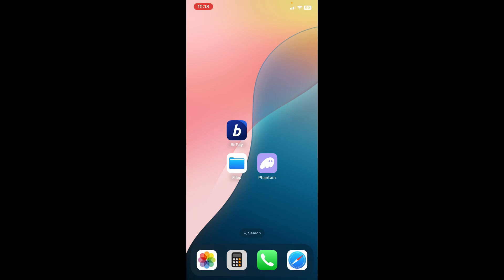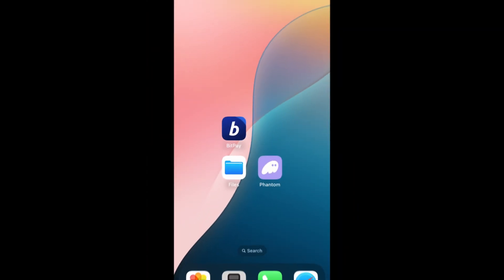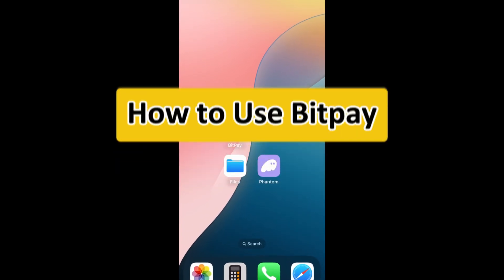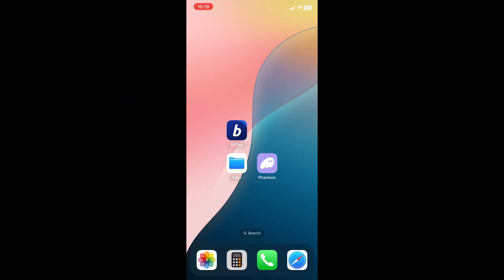Hello everyone and welcome to this BitPay tutorial for beginners. In this tutorial we'll be showing you the features of BitPay and how to use it. On our screen you can see the BitPay app which we've already downloaded on our app store. If you're using an Android you could use the Google Play store, and now we have the app and we're going to open it.